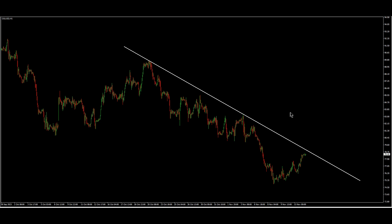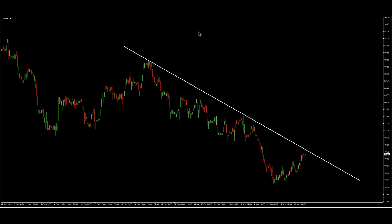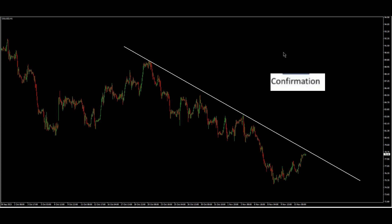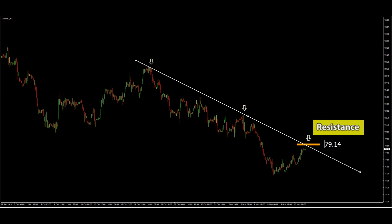Let's look at the 60-minute chart. We can see a good bearish trend line here, and this is all confirmation for the bearish trend line. With this trend line, we could have one perfect resistance at 79.